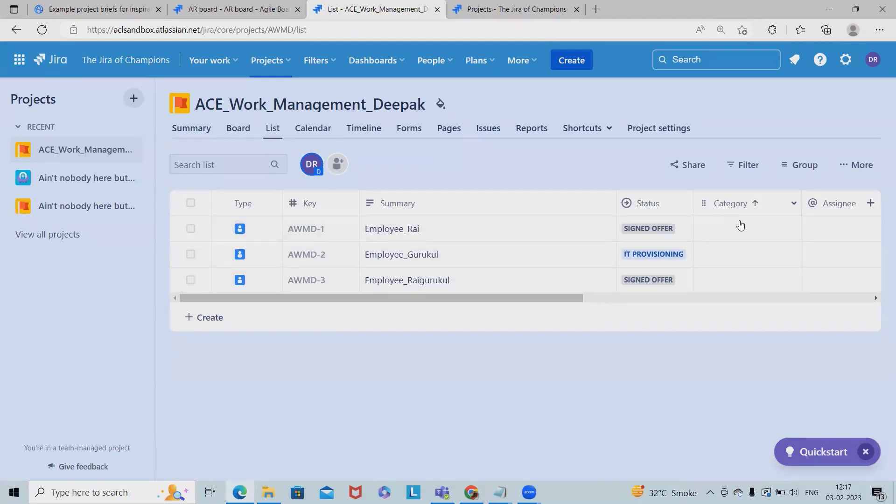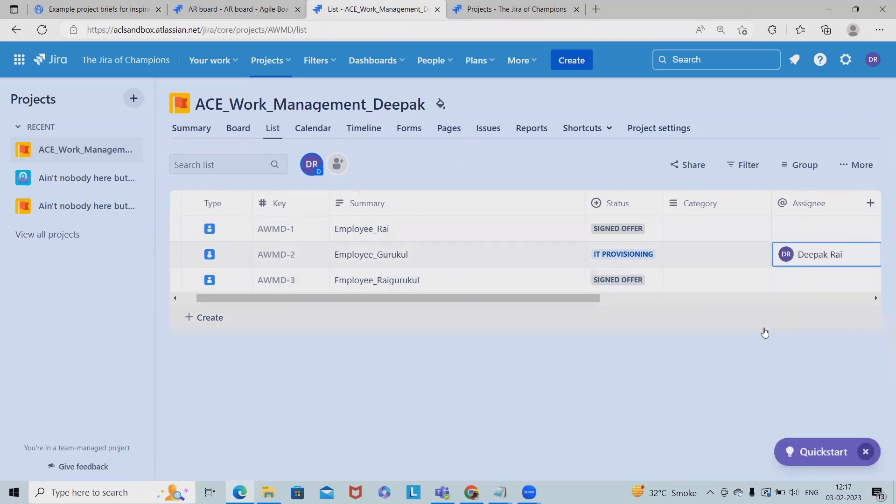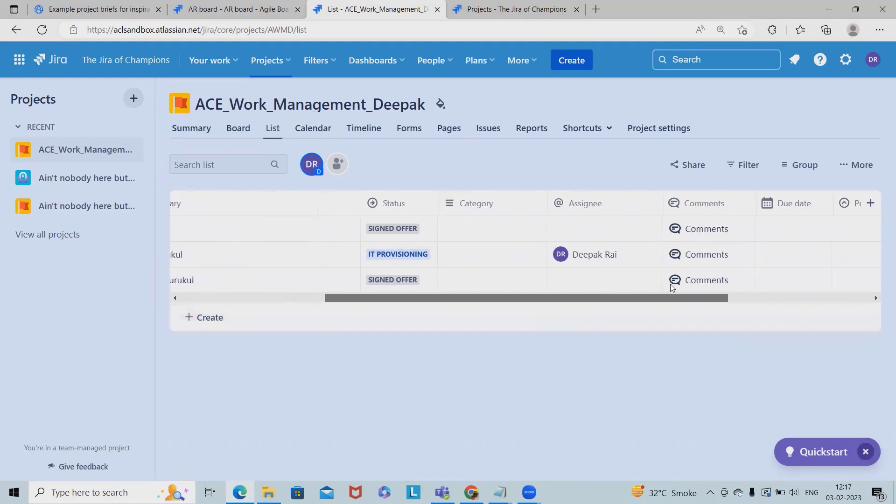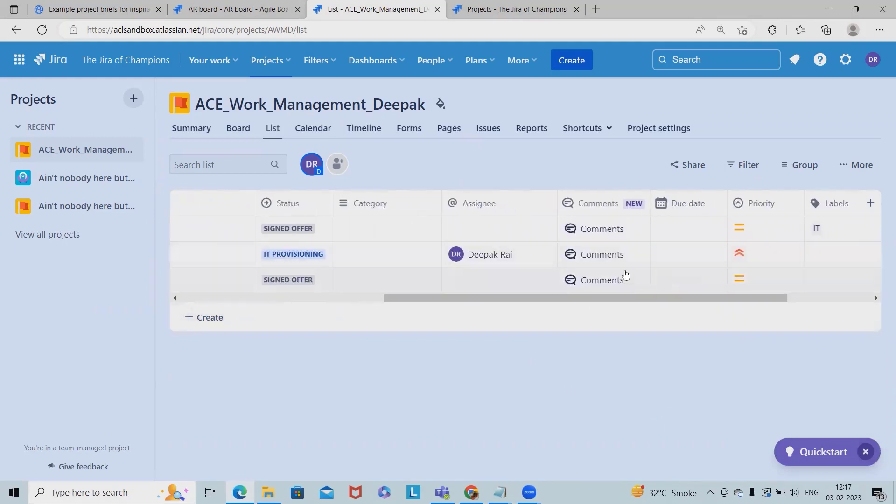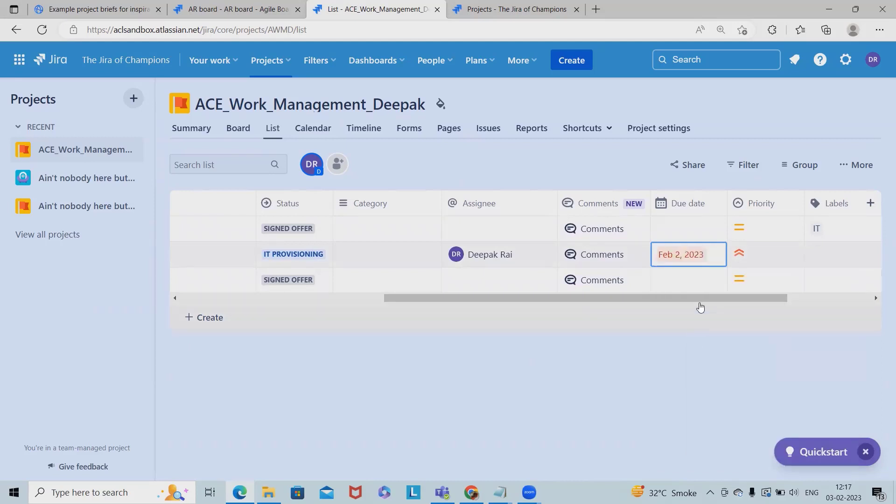And here we have list. So if we can see in the list format, probably we'll have all this detail in the list. And even if it is assigned to any particular person, so we can see the assigned person name, comments if you have any comments, due date when does that person need to be there.